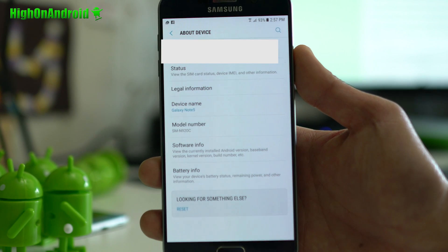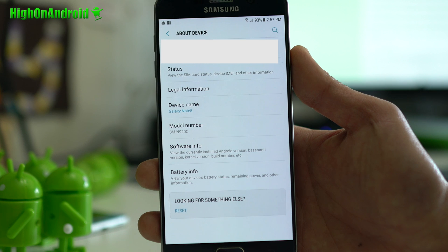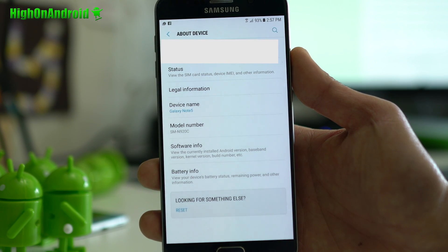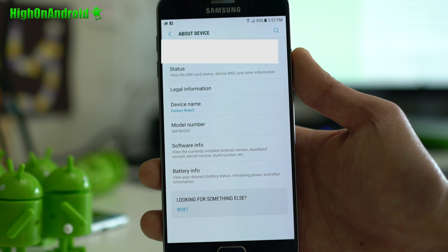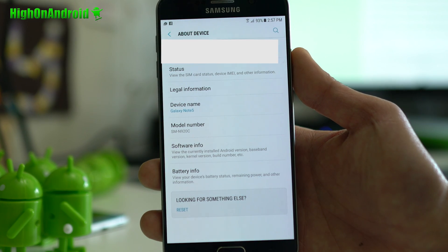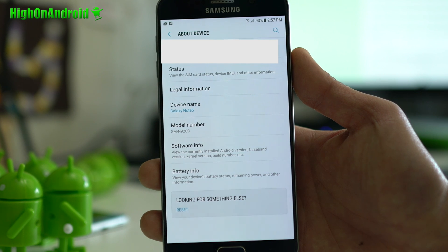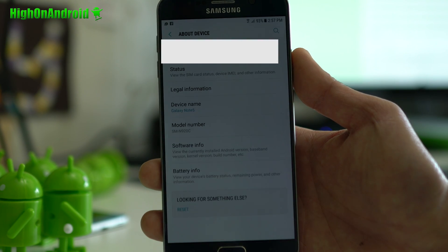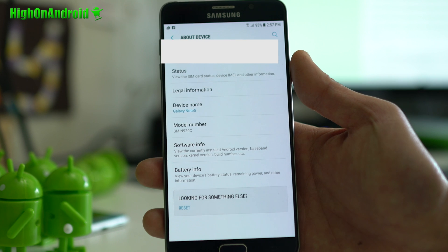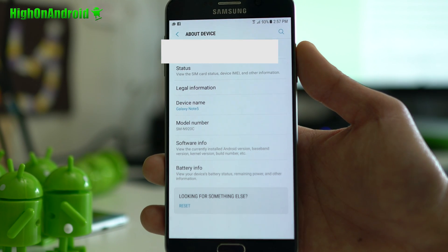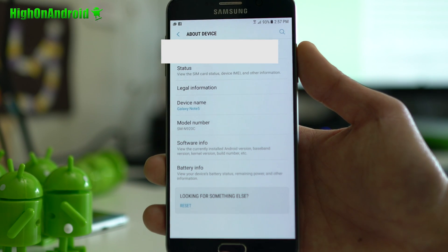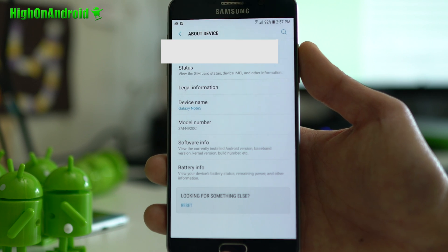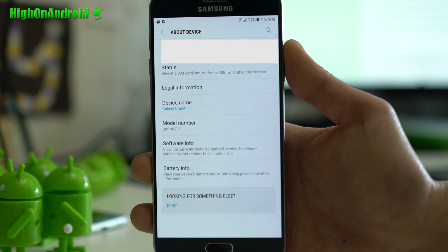I've got the international SMN920C. This root method will work for US T-Mobile, Sprint, also Canadian, US Cellular, the Chinese SMN9200 or SMN9208. Also, all the Korean ones, N920K, N920L, N920S, and also all the international models, N920C, N920CD, N920G, N920I. Those are all the models that will work on.